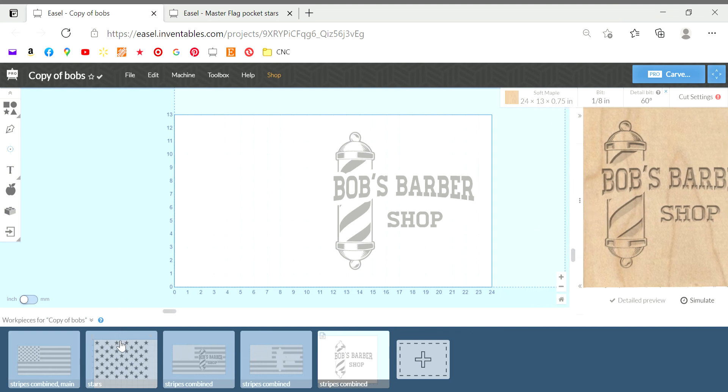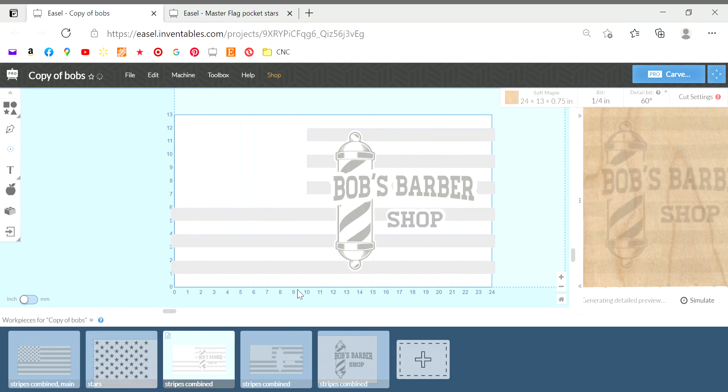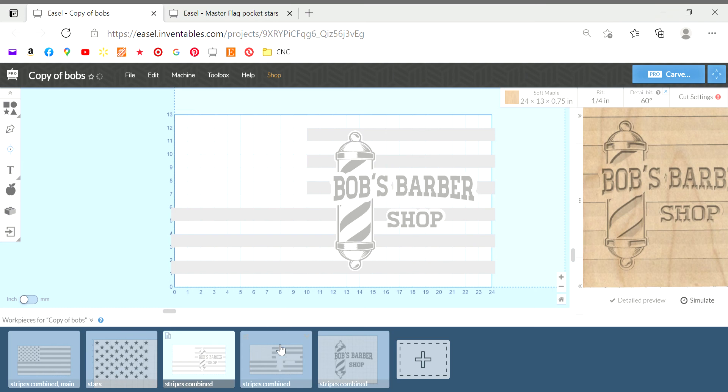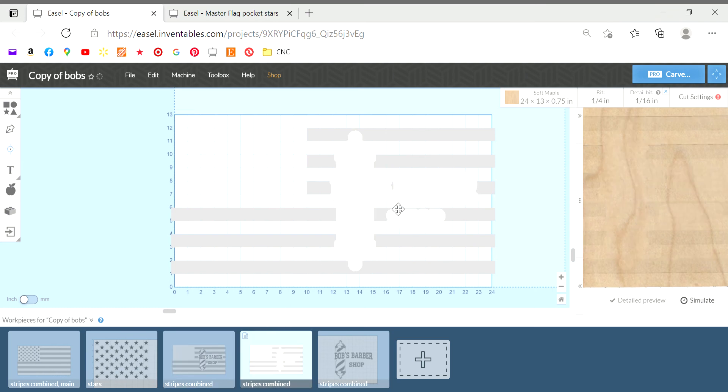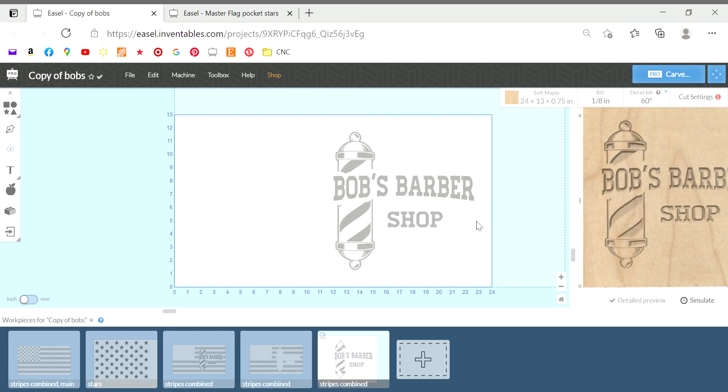So at this point you would put your work piece down on your machine, carve your stars, pull this page up, switch your bits, carve this, and then do the same. Switch your bits, carve this page.